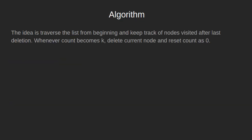Let's see the algorithm for the problem. The idea is to traverse the list from the beginning, keeping track of nodes visited after the last deletion. Whenever count becomes k, delete the current node and reset count to 0.